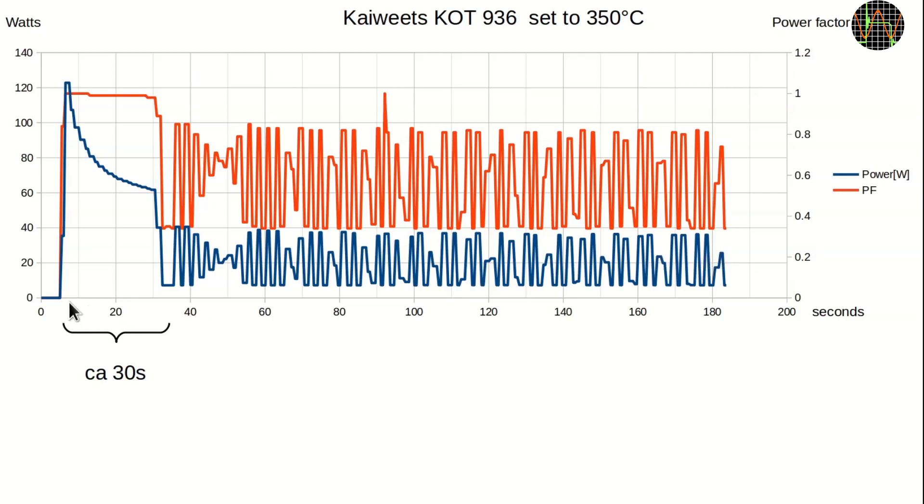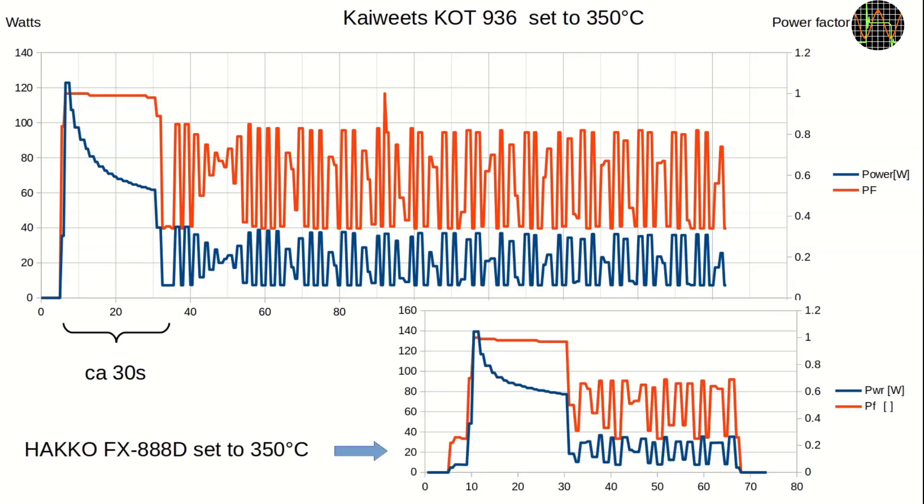Checking the timeline in the graph, it took the Kaivitz station just 30 seconds to get the iron from cold to 350 degrees Celsius.